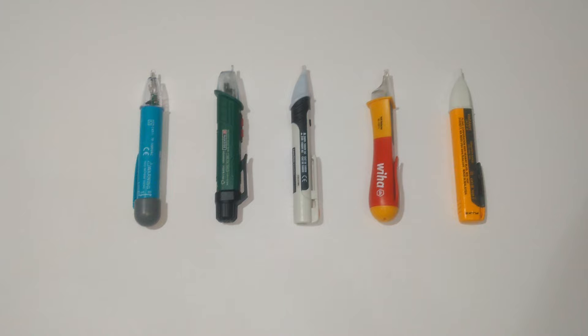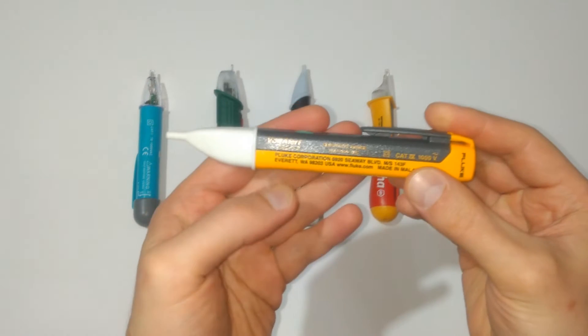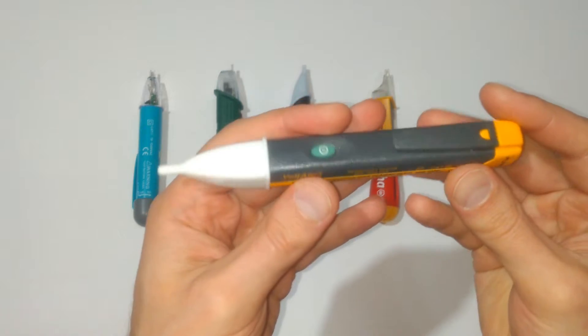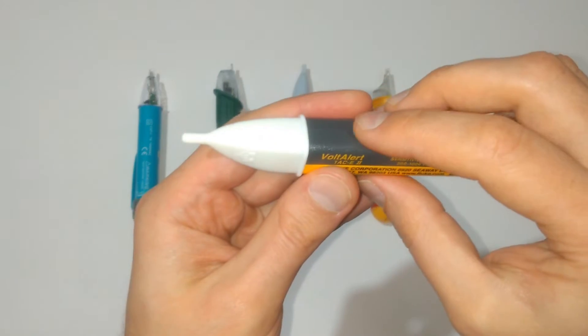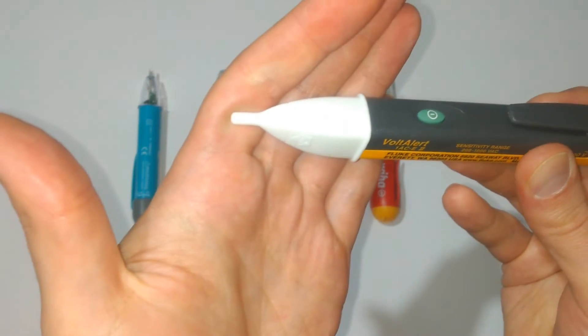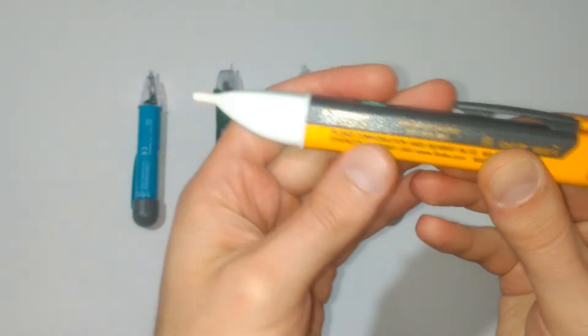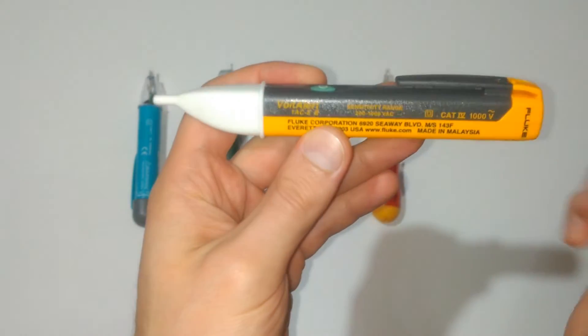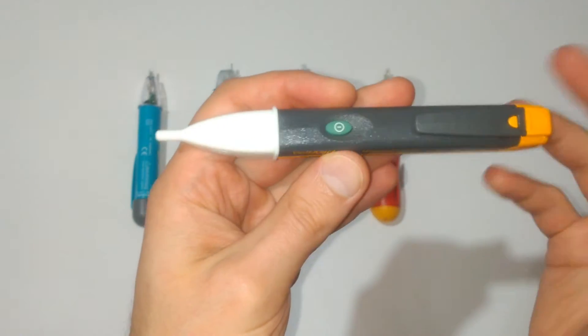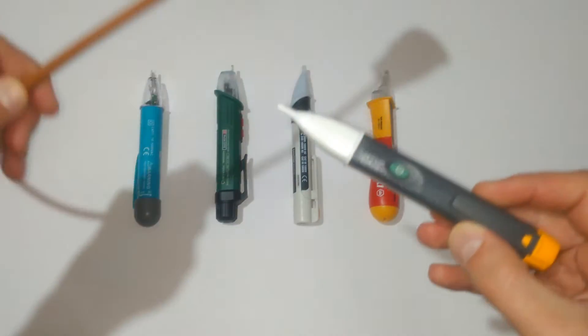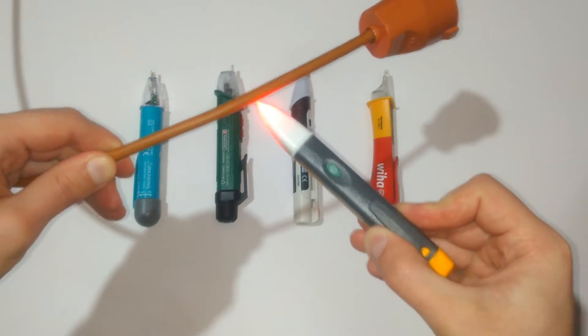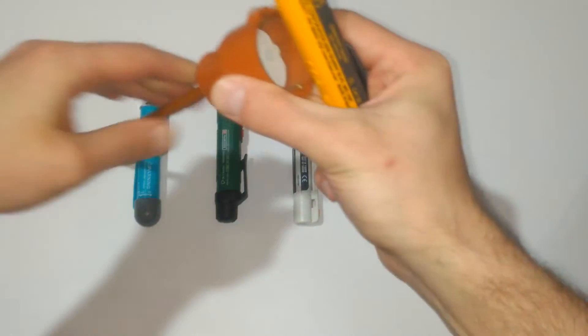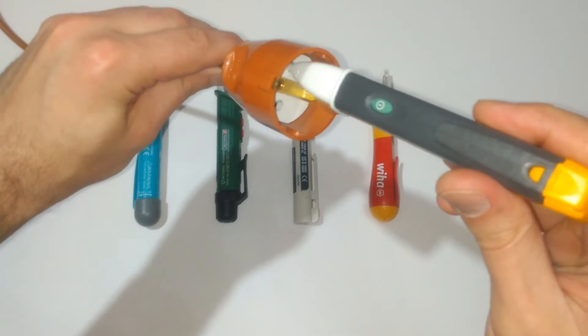Before proceeding to the tests, let's take a look at some of the cool features of these devices, starting with the Fluke. It has this so called VoltBeat, it's an integrated self-test system and when the device is switched on, its tip is flashing like this, like a heart beat, showing you that the device is working properly. Also, it has integrated buzzer, a sound indicator, and the buzzer can be switched on and off.